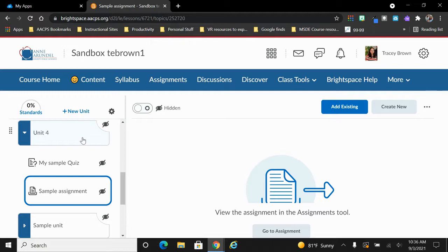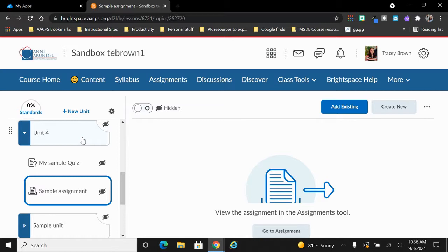The great thing about this is it allows you to actively be building something and the students don't have to see it under construction. So if the students are currently working on unit 4, you can be loading in resources for unit 5 but it doesn't overwhelm them or confuse them because they're not sure if they're supposed to be starting on those things yet.